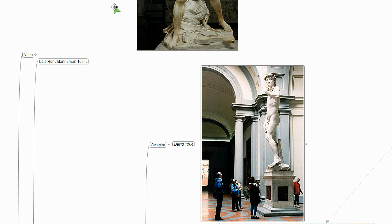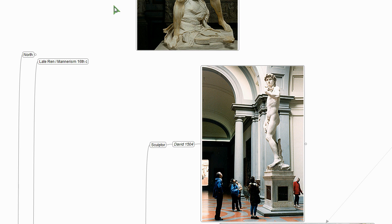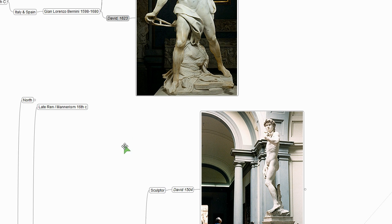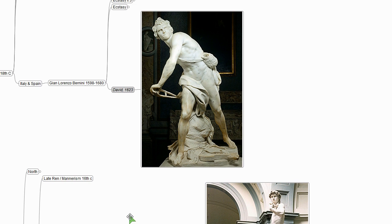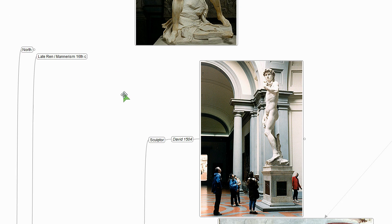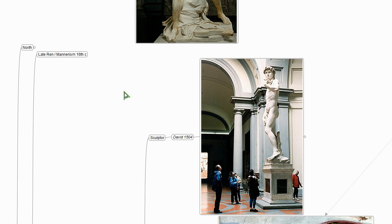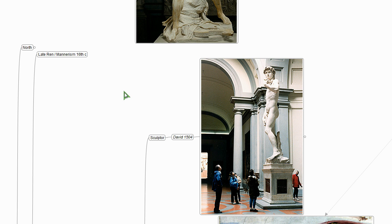And interestingly, in our class, Art 110, in the past I've used clickers and put up four David sculptures. These two, the Bernini and the Michelangelo, which are perhaps the best known, and two other rather well-known David sculptures, Donatello and Verrocchio. And I asked the question, which is the greatest work of art? Just see what students think looking at these four sculptures. And they always pick the Michelangelo.